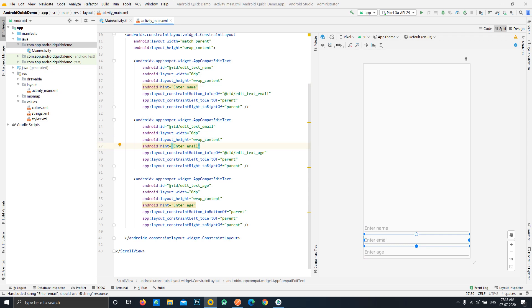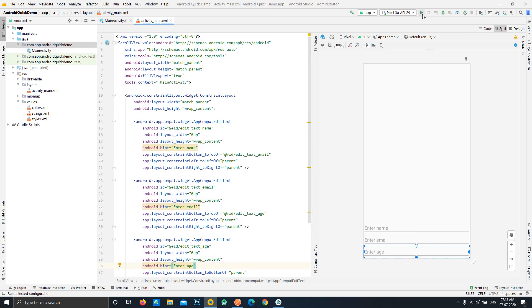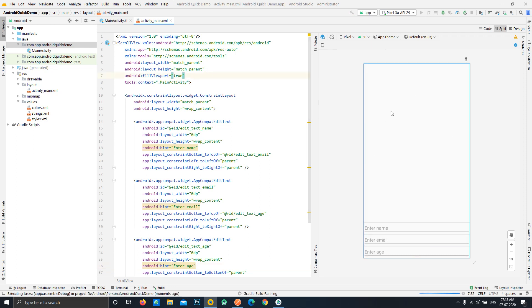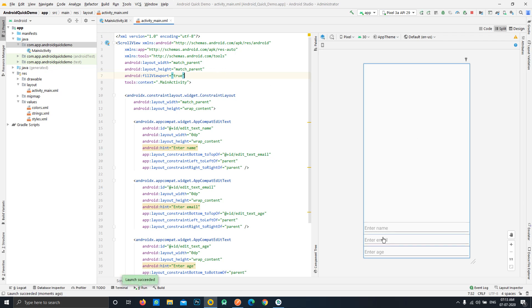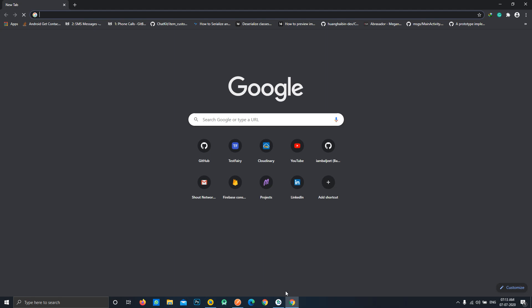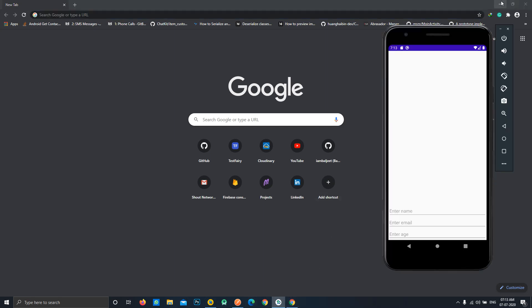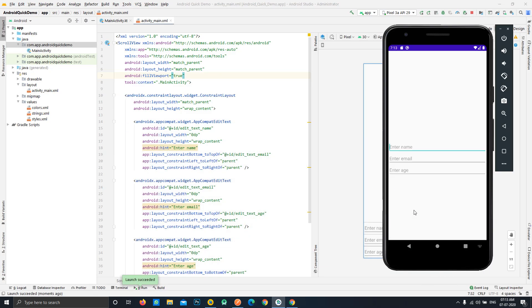Now we'll just run our project and we'll see that this is a blank activity with just three edit text fields. So this will be something like this. Now we can see that we can open the keyboard, these fields jump just above the keyboard itself.